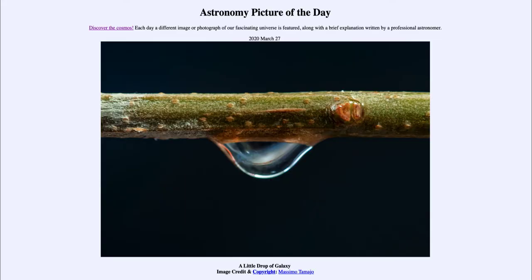Greetings and welcome to the Introduction to Astronomy. One of the things that I like to do in each of my Introductory Astronomy classes is to begin the class with the Astronomy Picture of the Day from the NASA website, that is apod.nasa.gov/apod. Today's picture for March the 27th of 2020 is titled 'A Little Drop of Galaxy.'